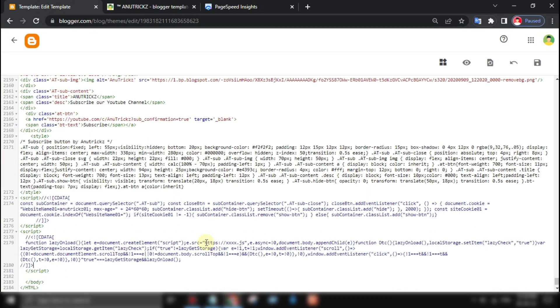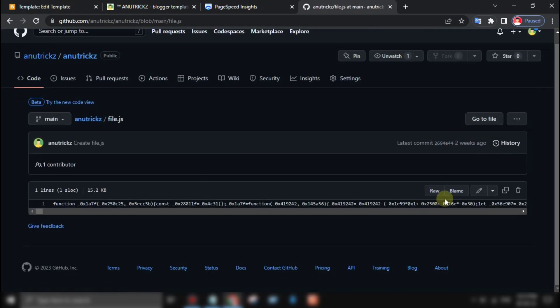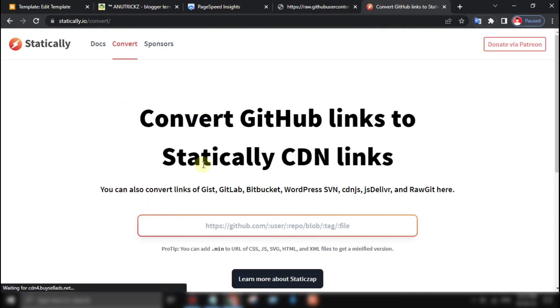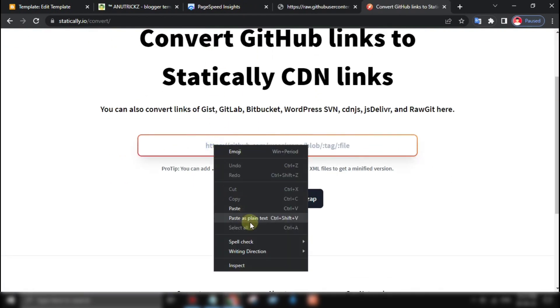Host all of your code in GitHub or anywhere you want, then paste the URL here. For example, I have used GitHub to host my codes. You can also optimize your GitHub link by using CDN statically.